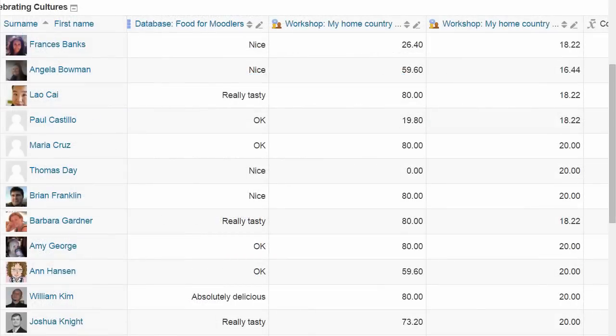The Gradebook is very powerful in Moodle and we've only been able to see a few of its many features, but hopefully it's given you an idea of what it can do for you as a teacher in your course.